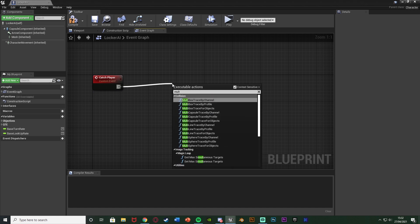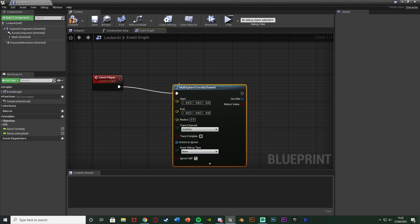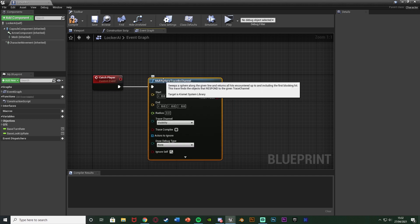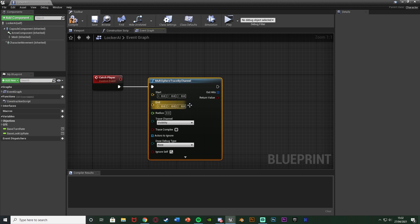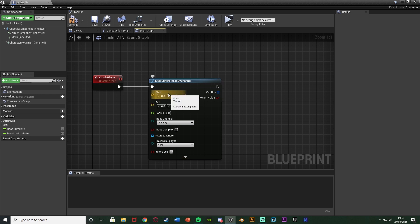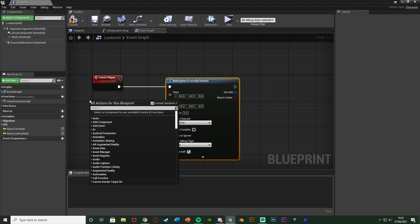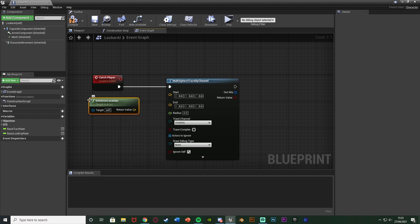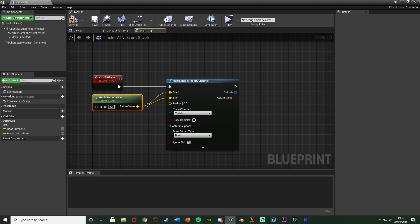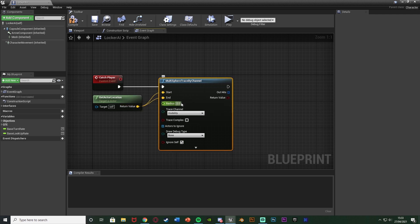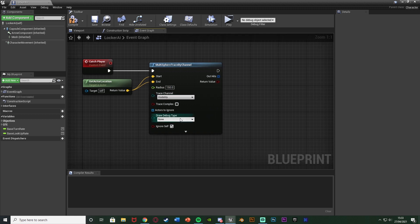Out of that event, get a Multi Sphere Trace by Channel. We're doing multi because it might interact with multiple actors — for example a lampshade next to a locker might be hit first. It's a sphere so it covers all around the AI, not just directly in front. For start and end, use Get Actor Location, and set the radius to 150. You can also change the draw debug type to Full Duration to visualise it.